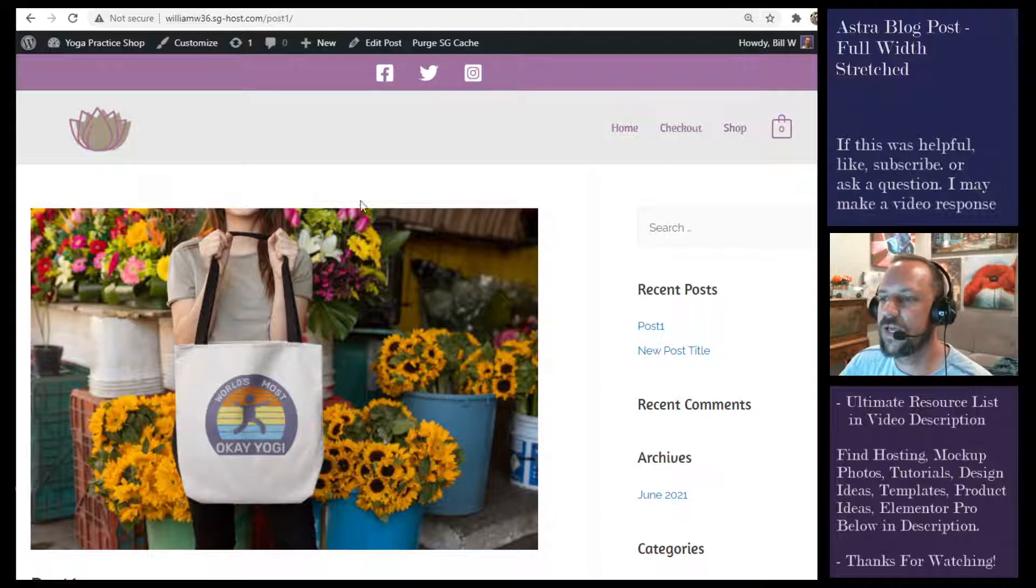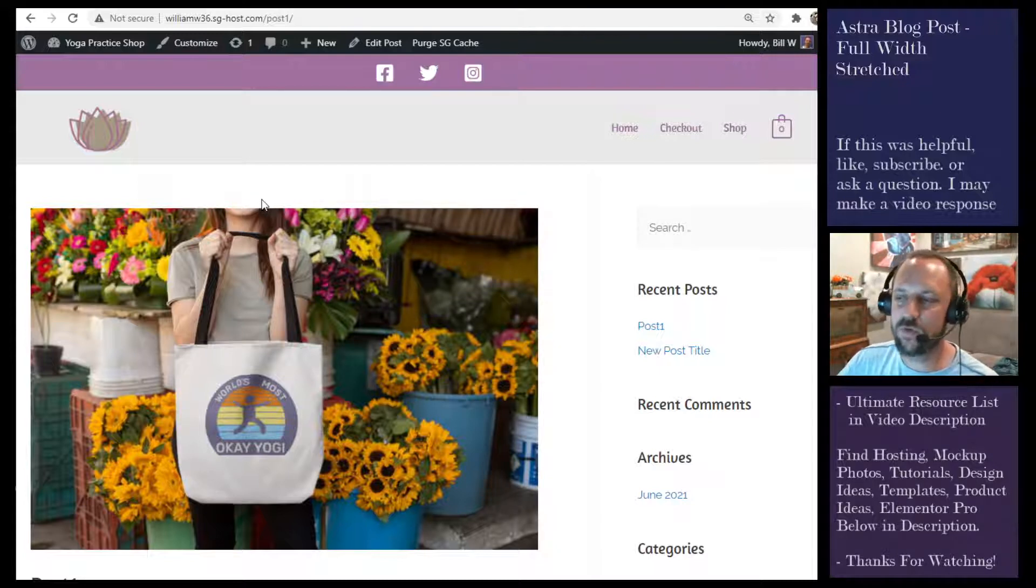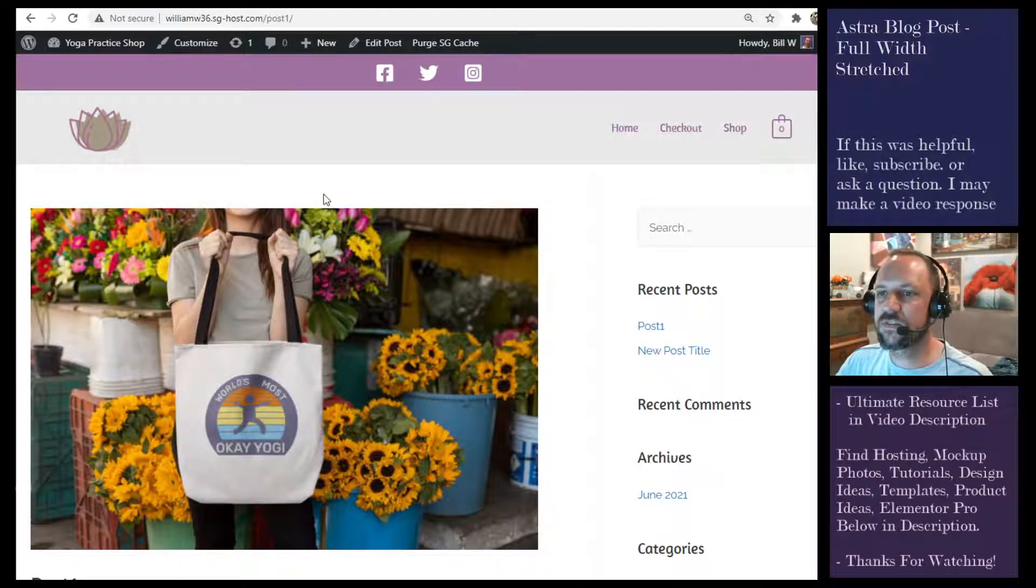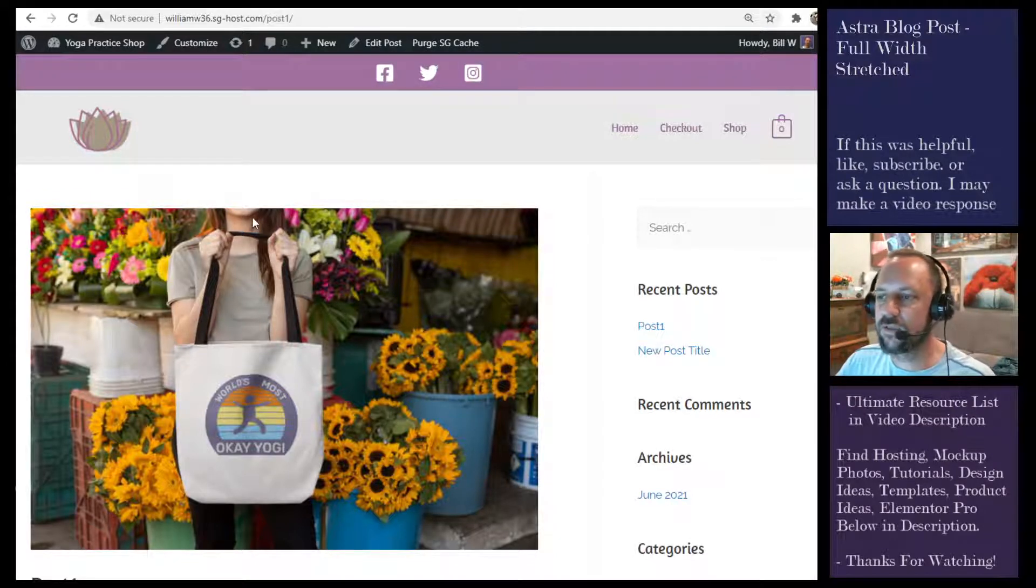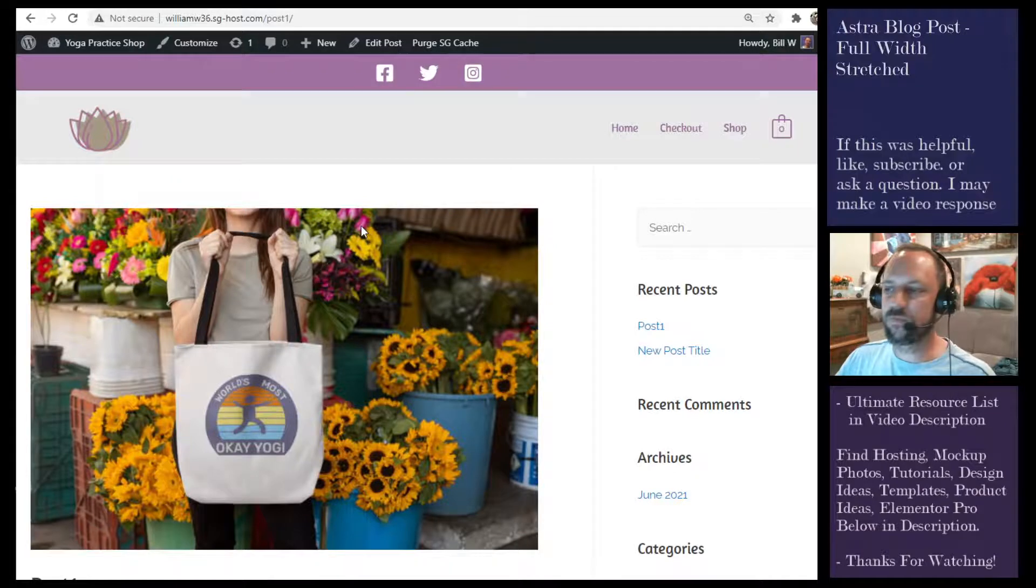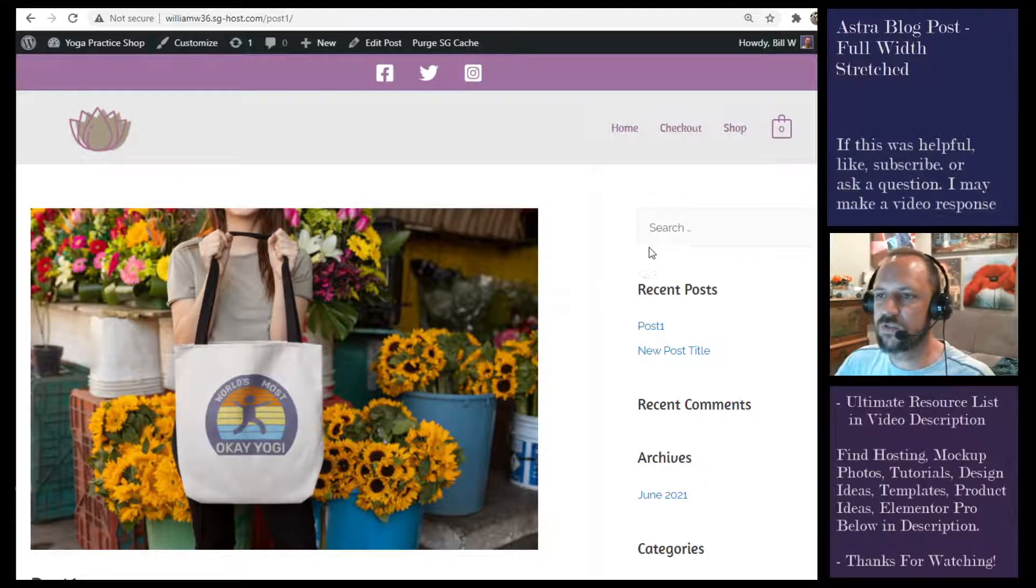That's pretty much the only reason anyone ever chooses full width stretched, because they're designating a width with a different plugin. If you're just blogging, you're not going to want to do full width stretched.